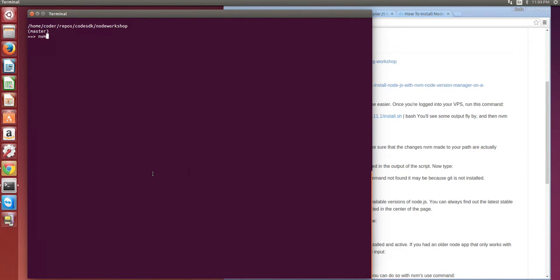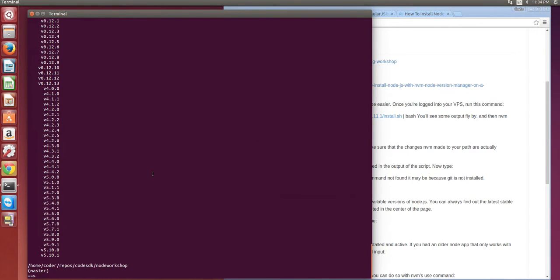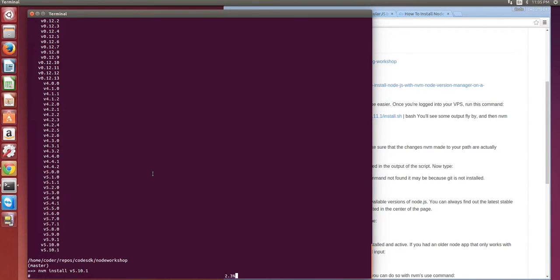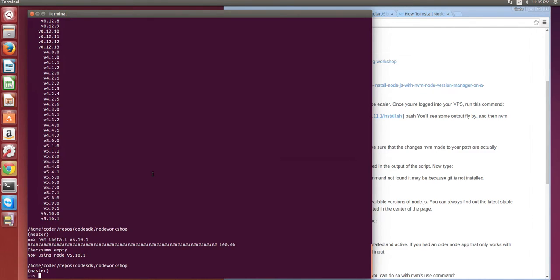Now NVM should work. If I say nvm ls remote it shows me the list of node versions. I can say nvm install v5.10.1 to install the latest node version and now that's installed.